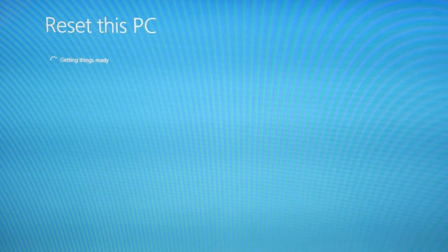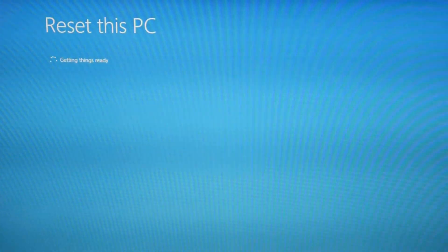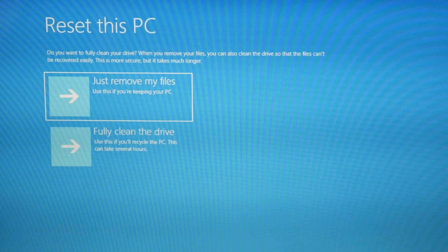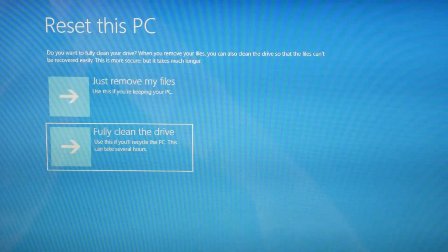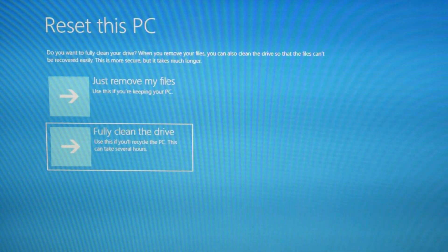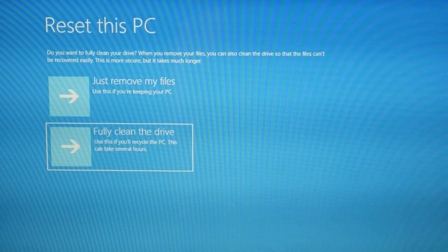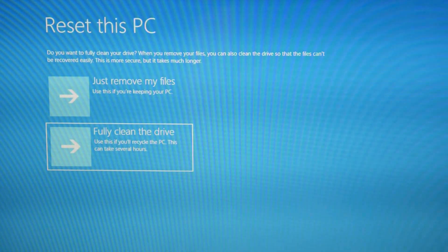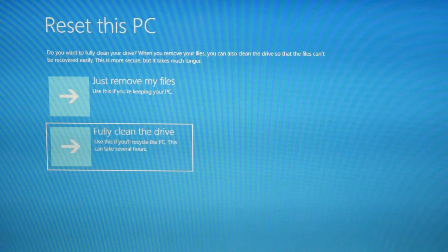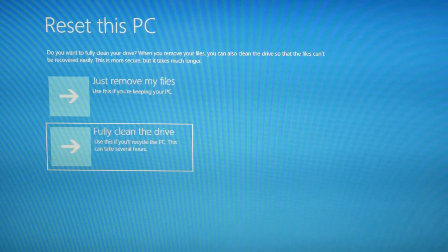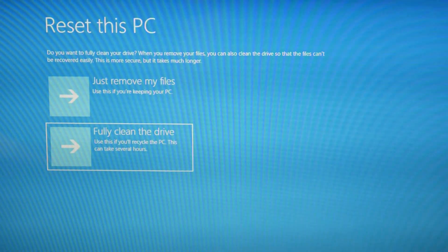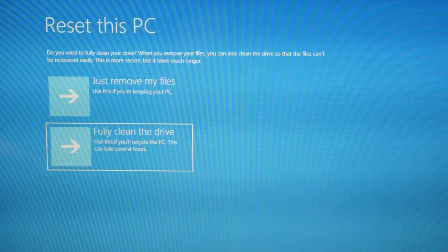Now we're going to reach this screen — it's going to ask you again to make sure you really want to delete everything. We're going to hit Fully Clean the Drive. If it just won't do it or it continues not to work — say it crashes halfway through the reset or you still have a blue screen error — you might just need a fresh install of Windows. Unfortunately, sometimes the operating system gets to the point where it's so corrupt it just needs a fresh install. We have a video below that shows you how to do that — install a hard drive and do the fresh install.